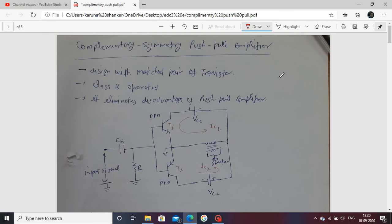Today the topic is the complementary symmetric power amplifier, and next one is distortion. In the previous lecture we studied the push-pull amplifier, which uses two transformers — one center-tap transformer. Here, only one single transformer is used.